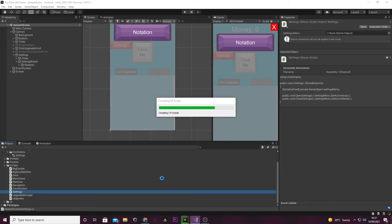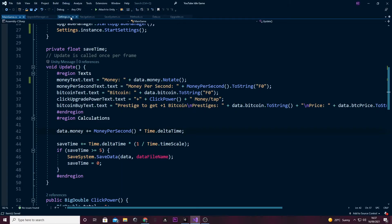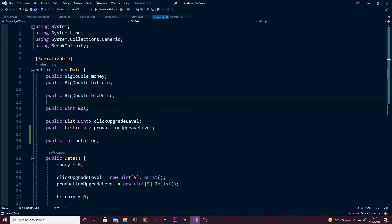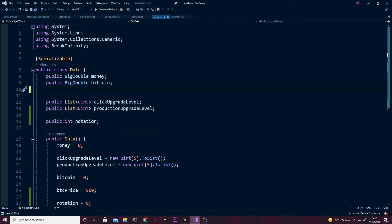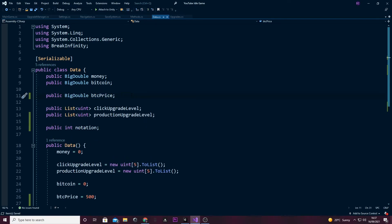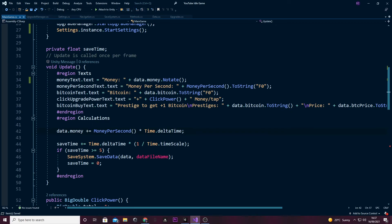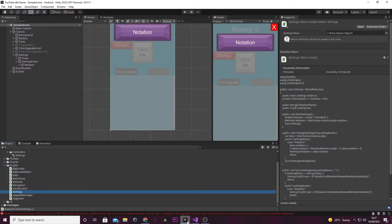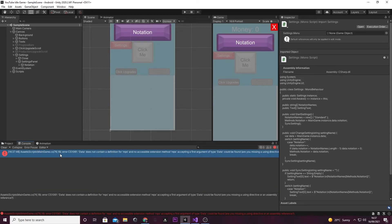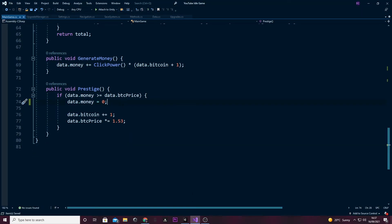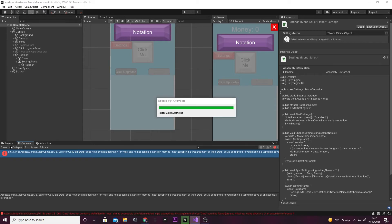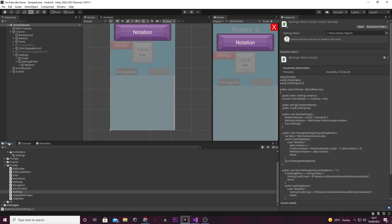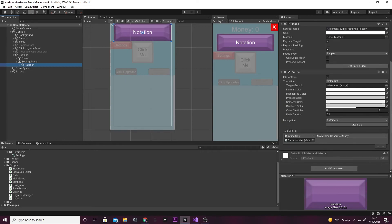Before we head back in Unity, I want to go to the data script and remove the public field we don't actually use anymore. Let's save that. We might get some errors — we'll fix those in a minute. Now heading back into Unity — yeah, we got one error. Let's just remove that. There we go.